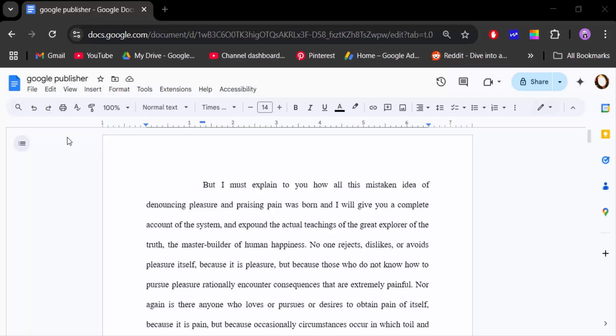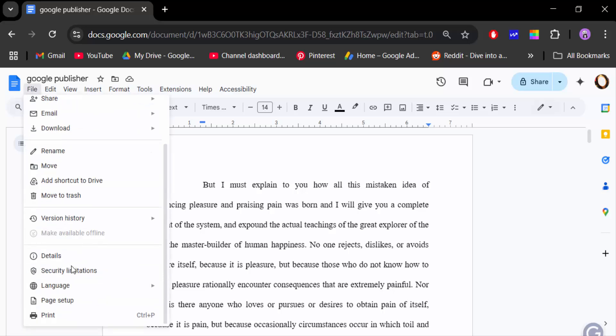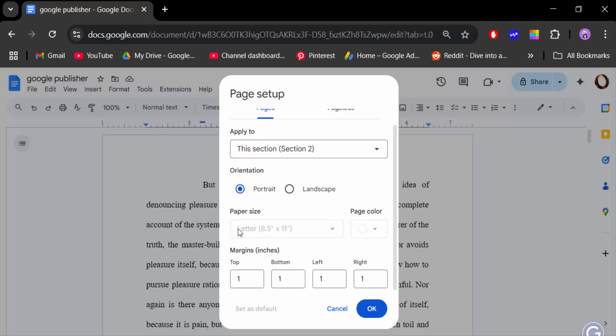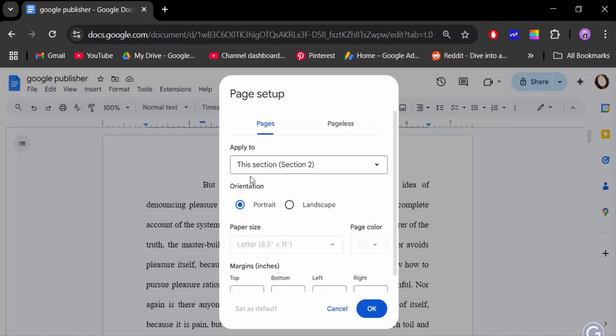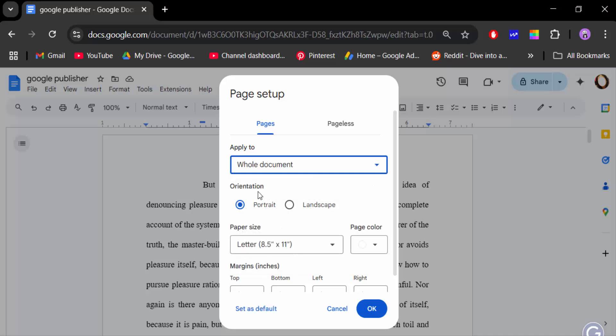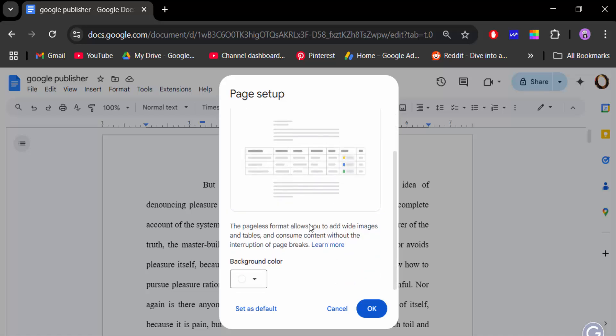here to the File menu and then go to Page Setup. Now go to Apply To - Whole Document, and you see there is another option, Pageless. When you use Pageless to change the background color,